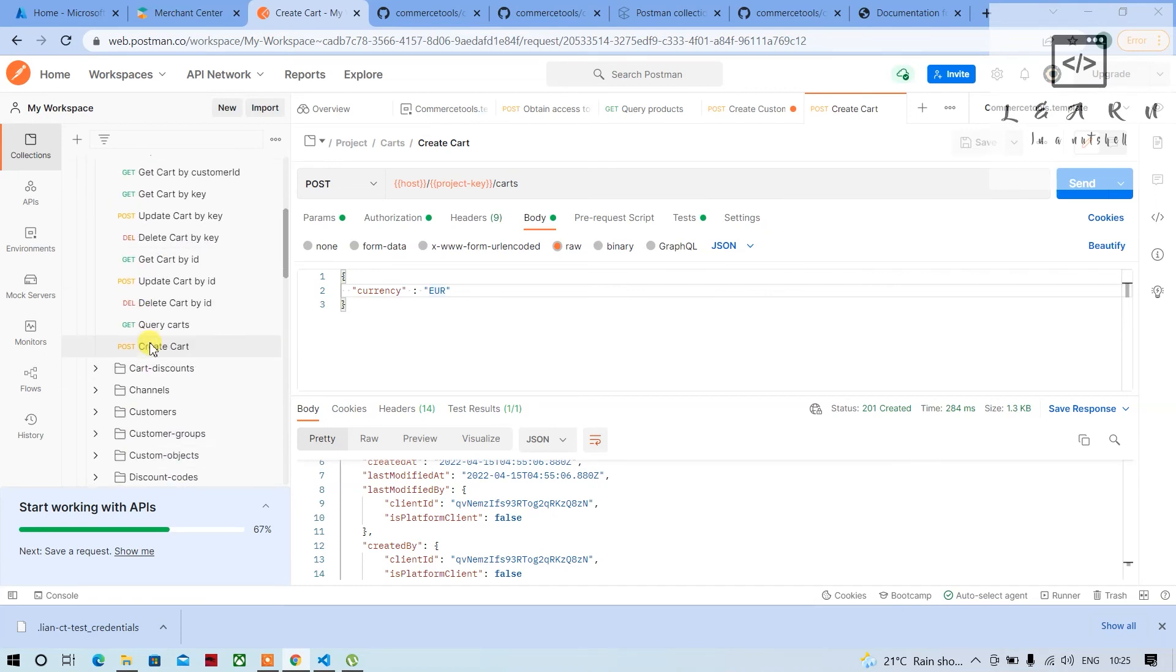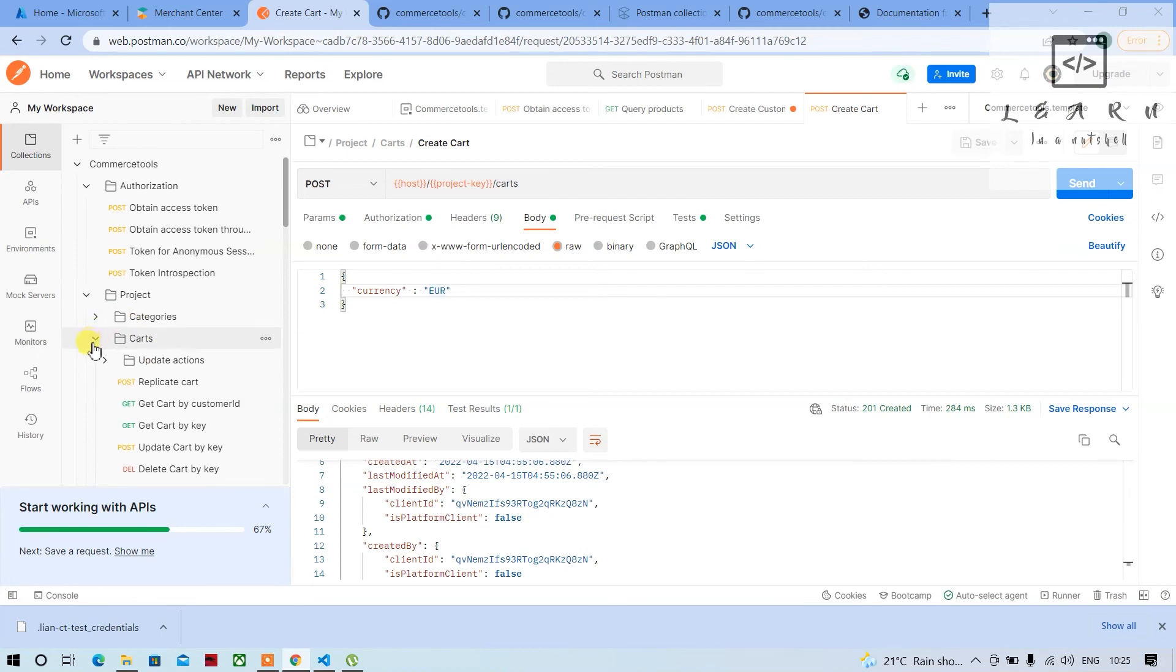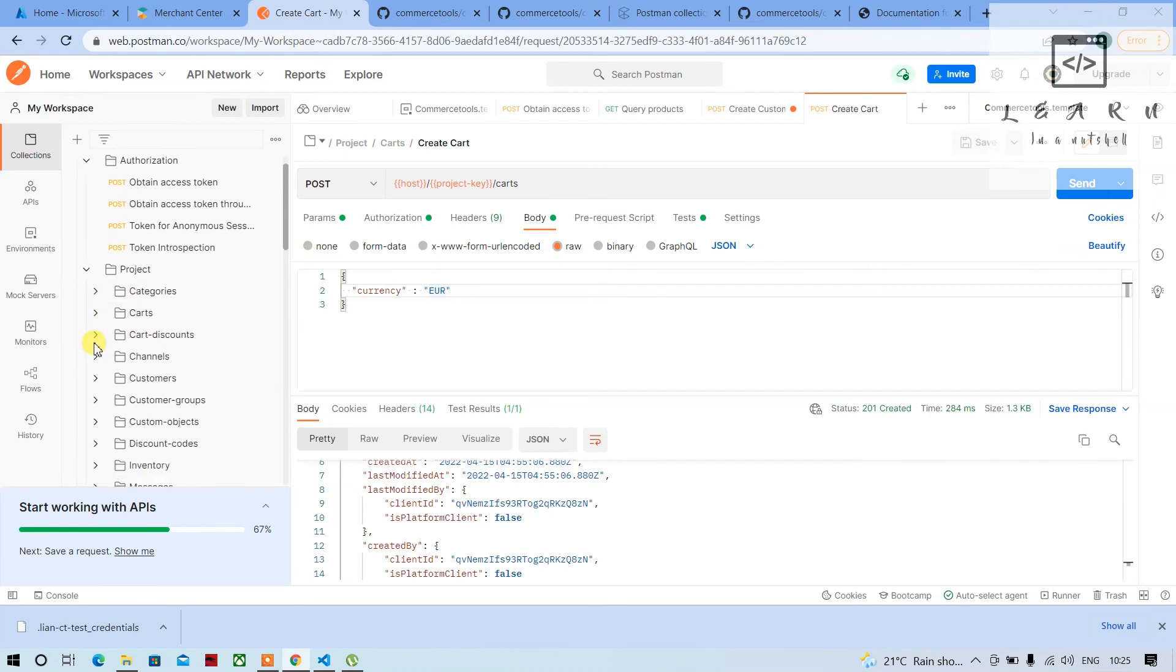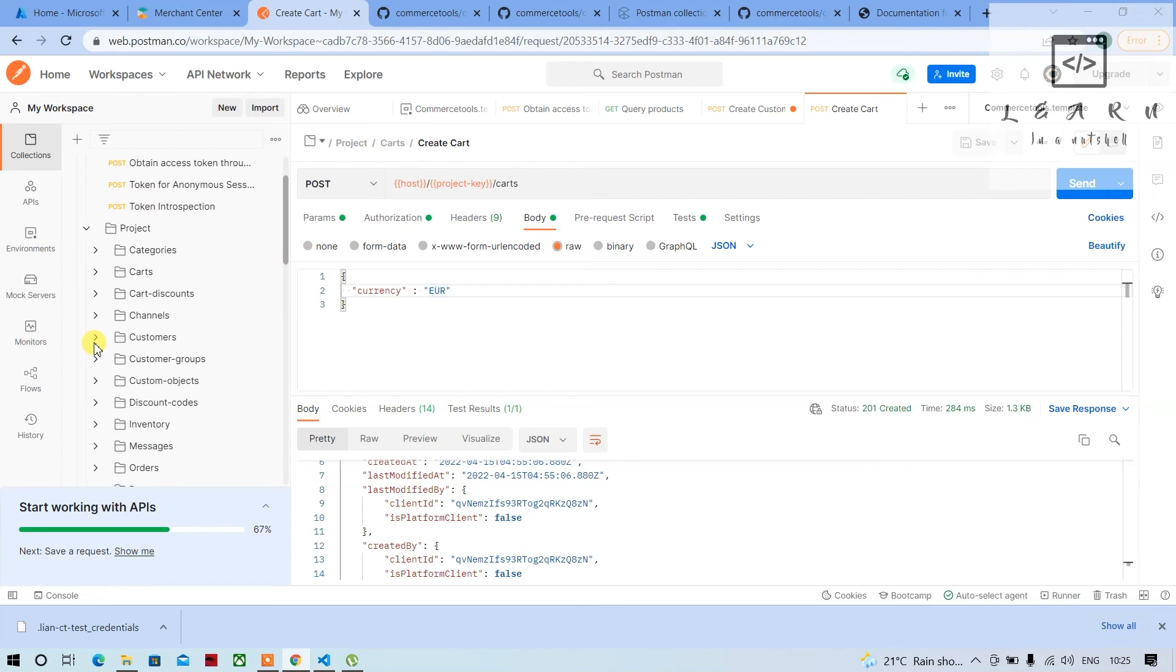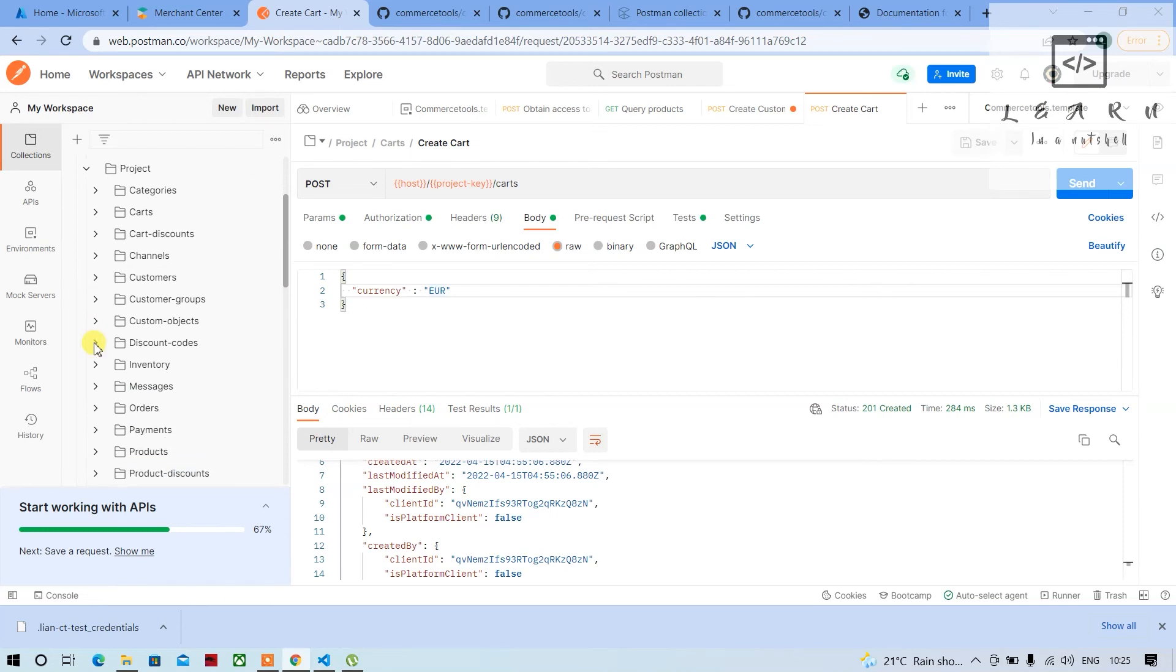I will show you how to create a cart and order using this postman collection in the next video.